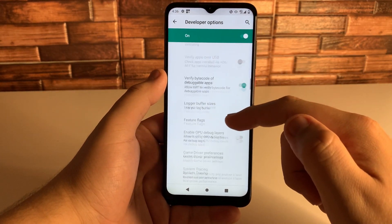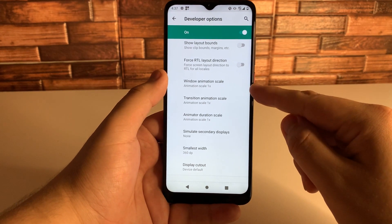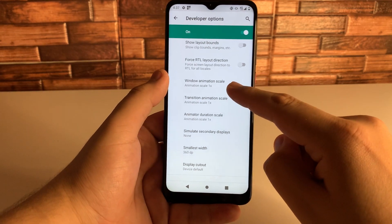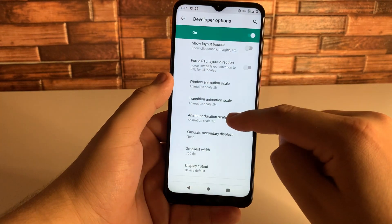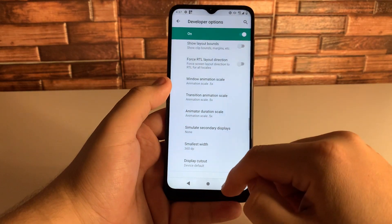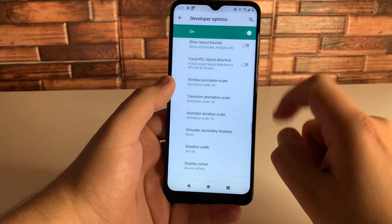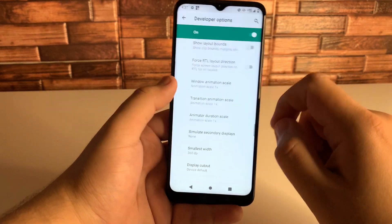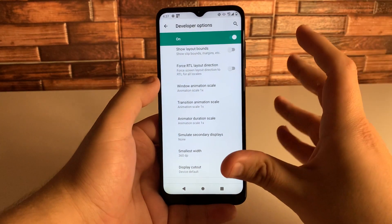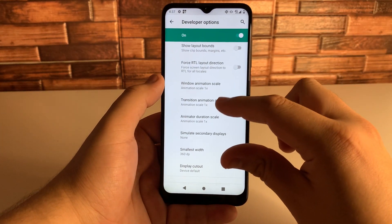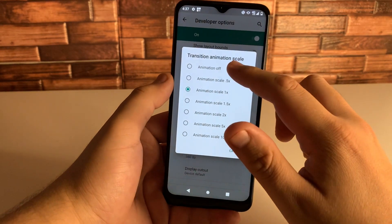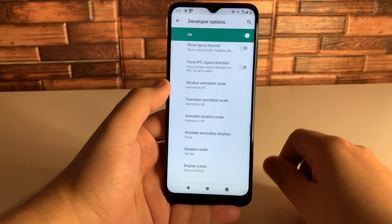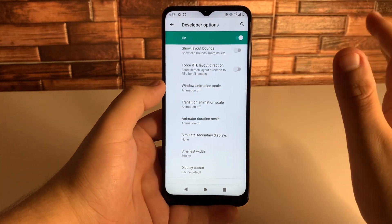Scroll down to the animations section. You'll see Window Animation, Transition Animation, and Animated Duration Scale. Go ahead and set those all to 0.5. As you notice, it gets faster as you change these and you're going to have a much snappier device. The 1x setting definitely holds back the device and gives it unneeded excess animation. Most people should set those to 0.5, though if you want the snappiest experience possible, you can turn them all the way off. I definitely recommend 0.5 though.